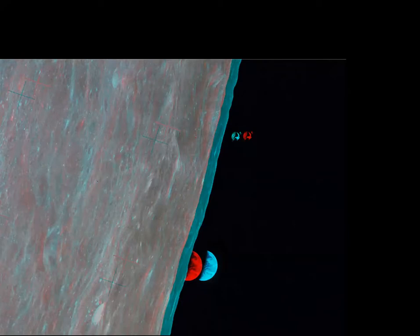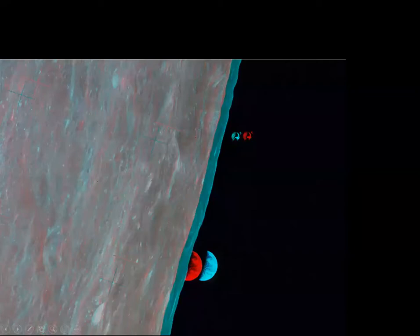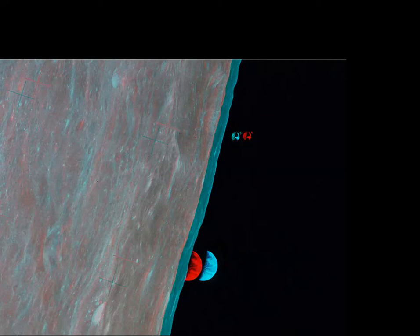They did their thing, collected more moon rocks, and returned to orbit. This is the rendezvous photograph — the command module is travelling towards them ready for re-docking and the flight back to earth, with the earth rising over the limb of the moon.